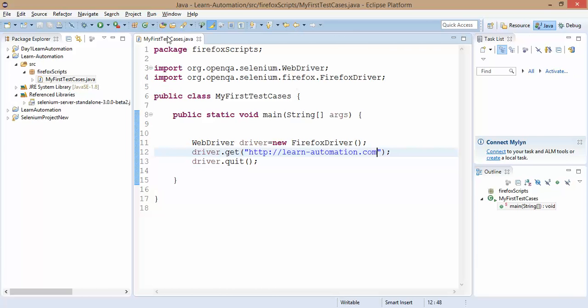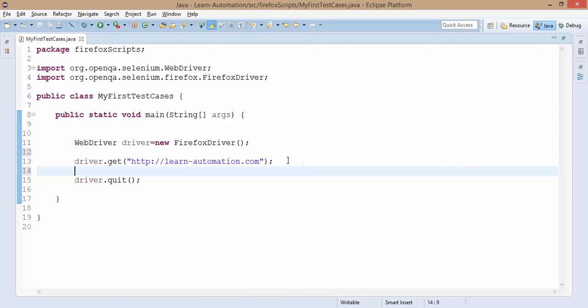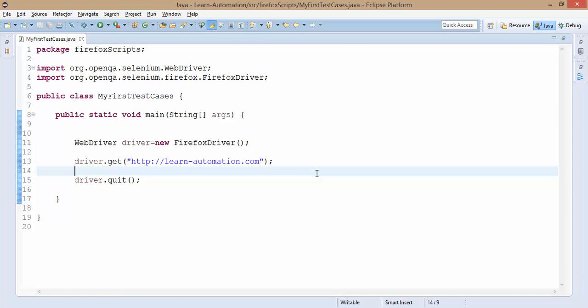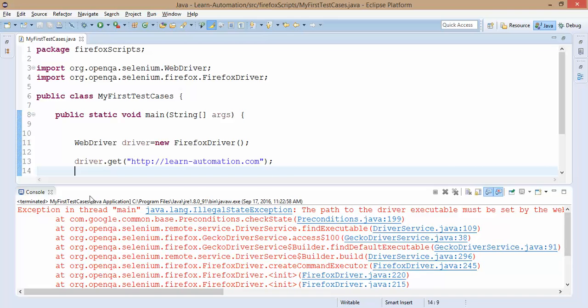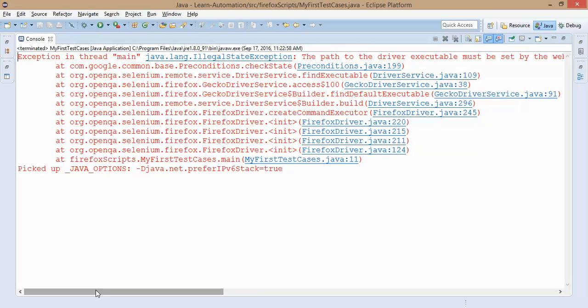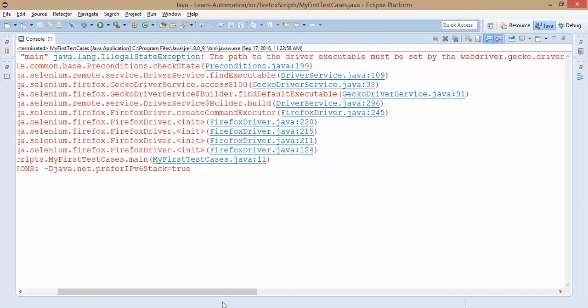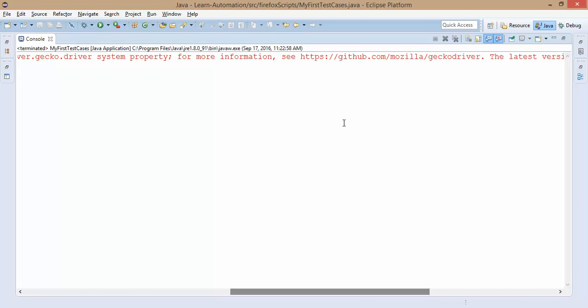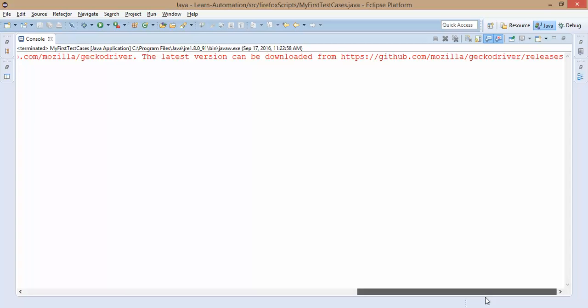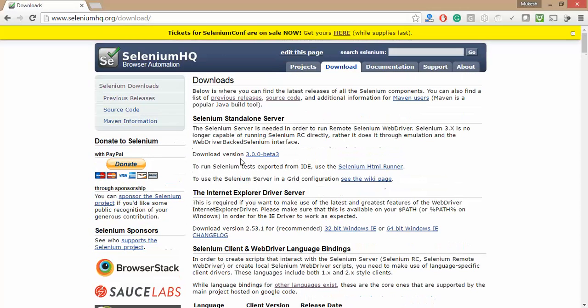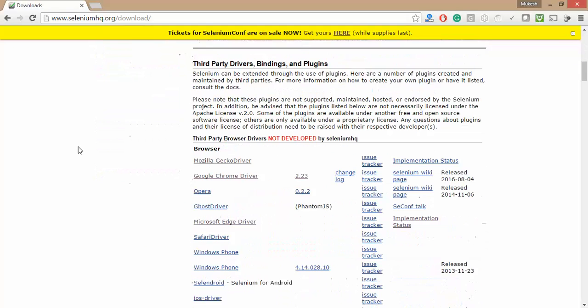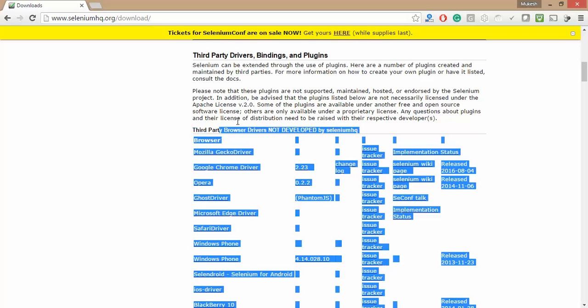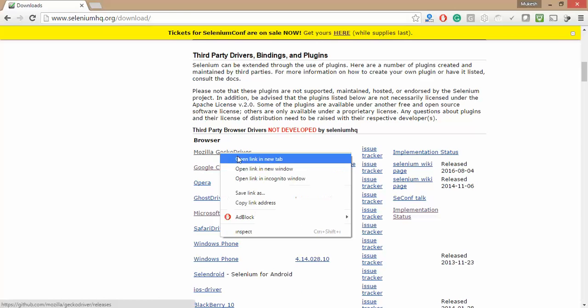It says illegal state exception. The path of the driver executable must be set by webdriver.gecko.driver. It gives you complete information from where you can download this Gecko driver. You don't have to worry, if you go to their download section seleniumhq.org/download and scroll down here you will get third party drivers not developed by SeleniumHQ. If you click here Gecko driver it will show you the multiple releases of Gecko driver. You can download any of these releases and start using it.